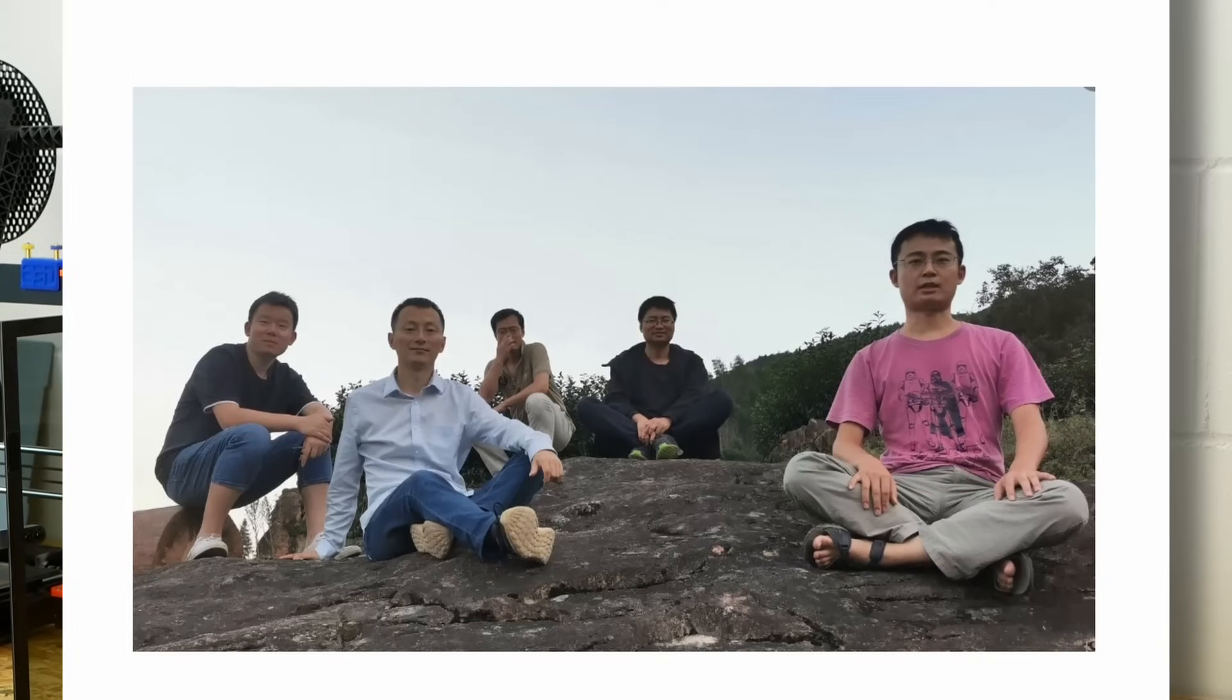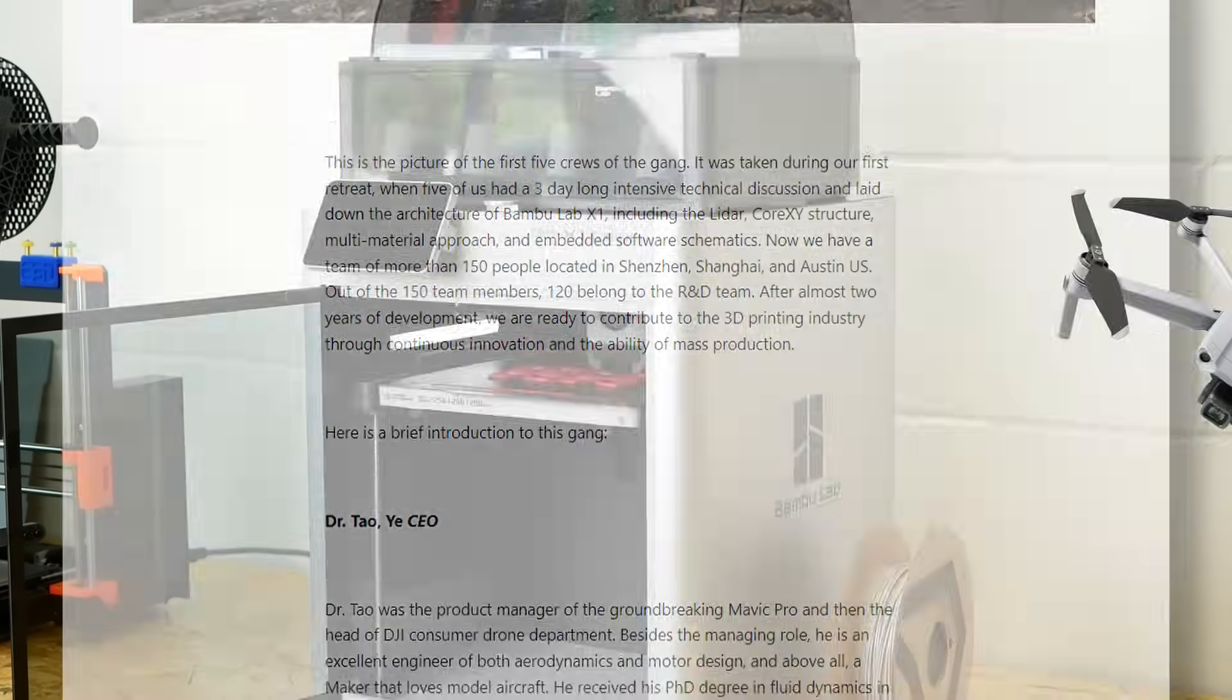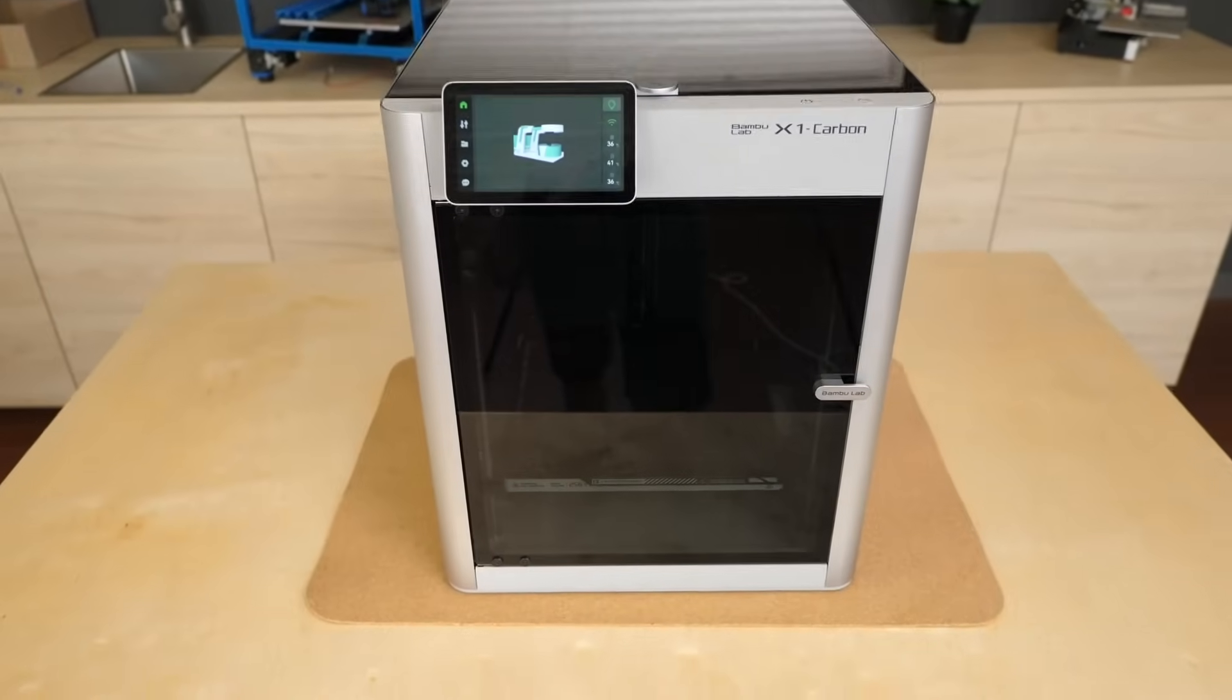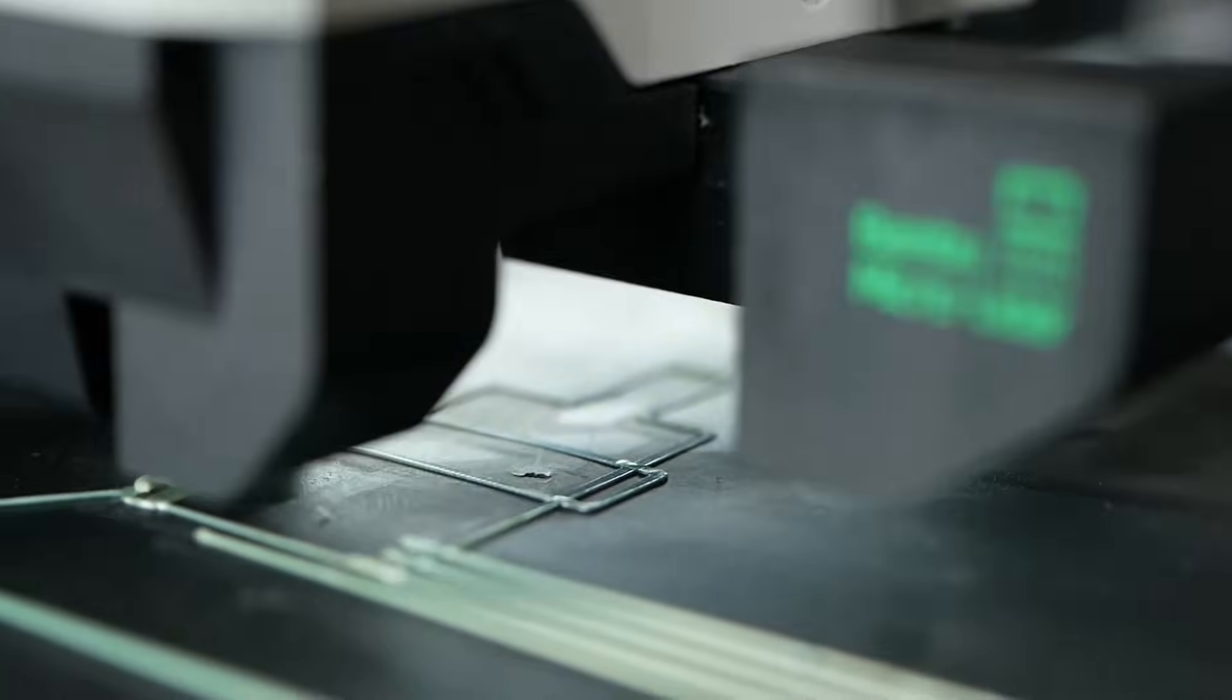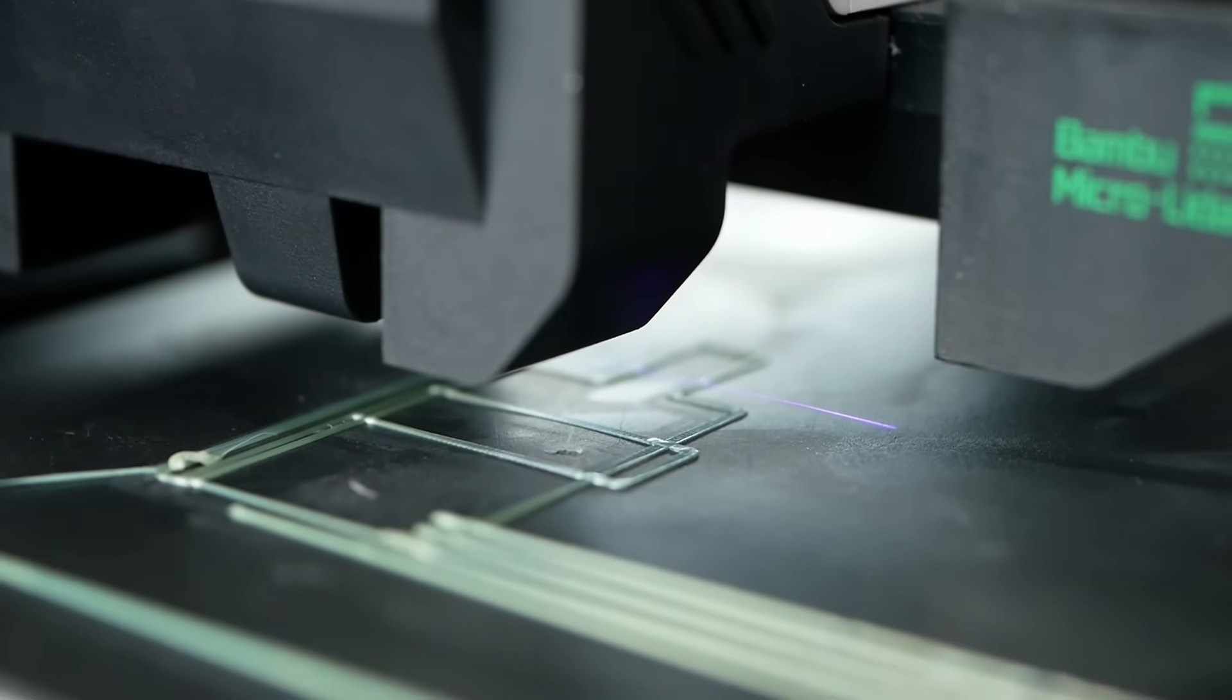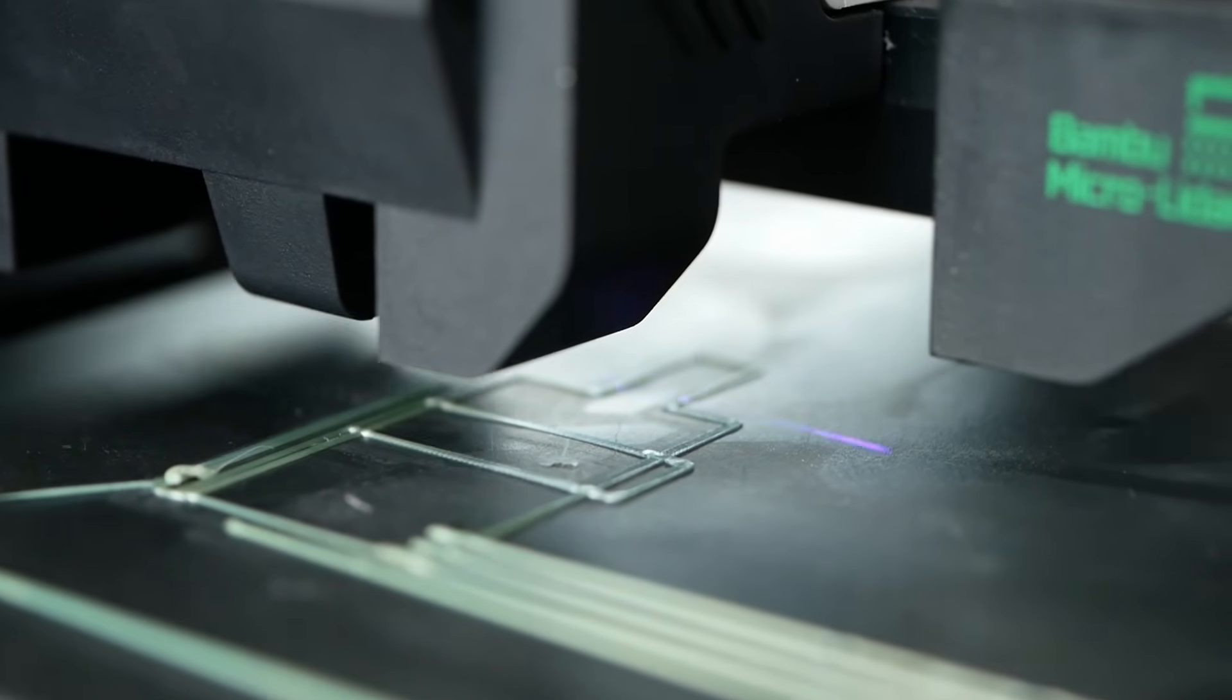The X1 Carbon was developed under the leadership of a bunch of former DJI engineers. This doesn't only show in its look but also in the incredible feature set, and the best thing, it will retail in its most basic version for only $1000.